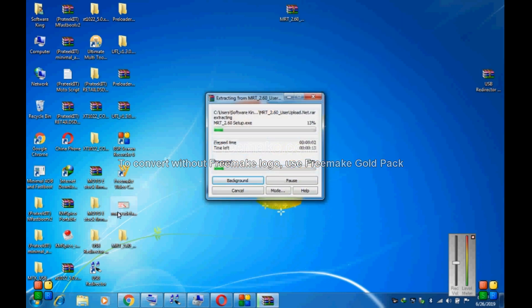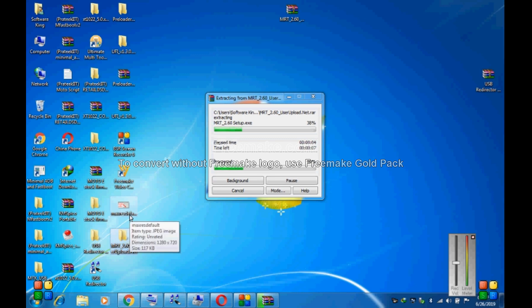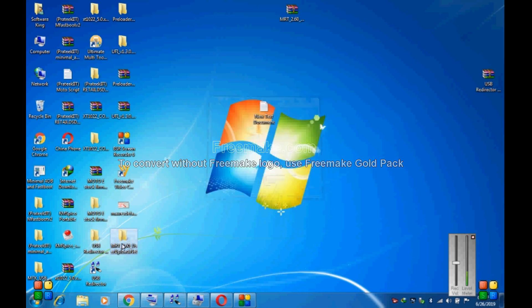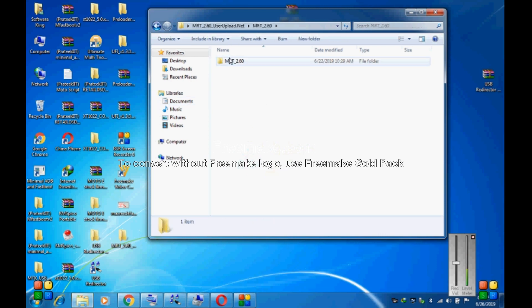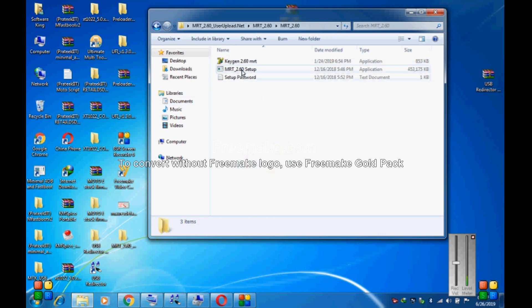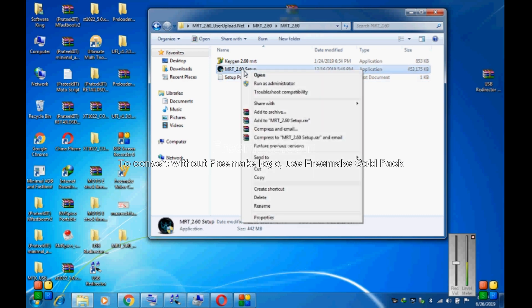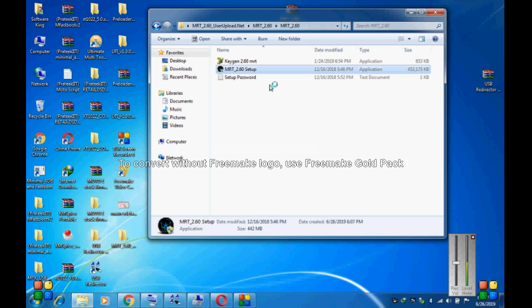This is a folder. This is a stack. This is a setup. This is a password.